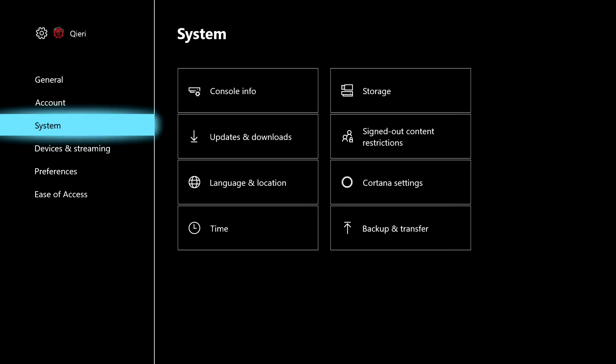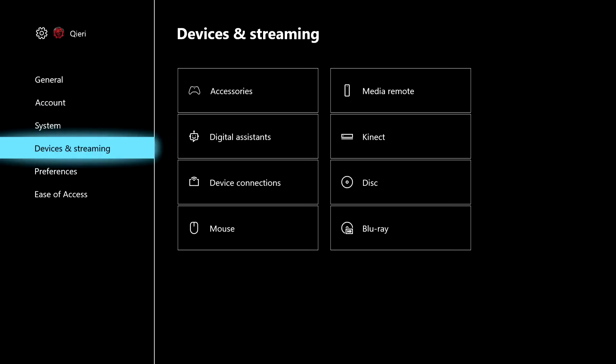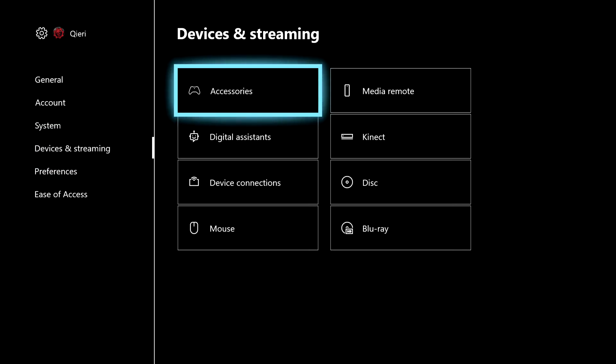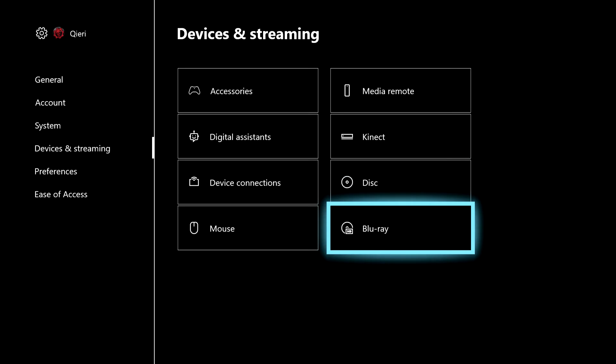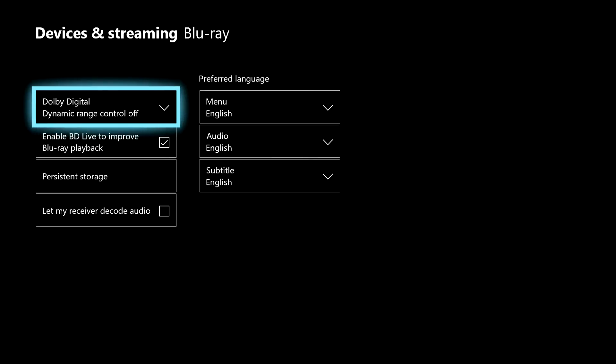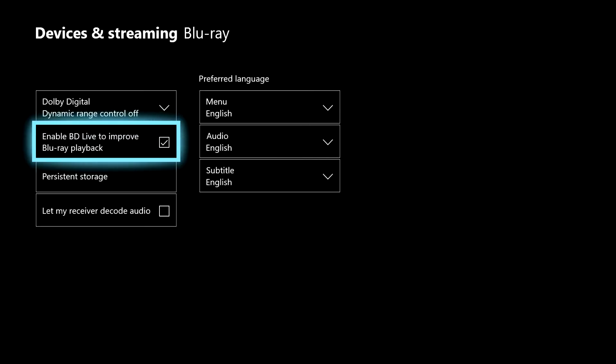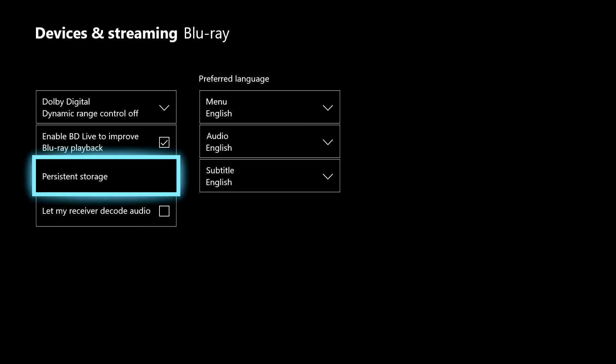Once you're here, you want to go to Devices and Streaming. Then you want to go to Blu-ray, and once you're here, you want to go to Persistent Storage.